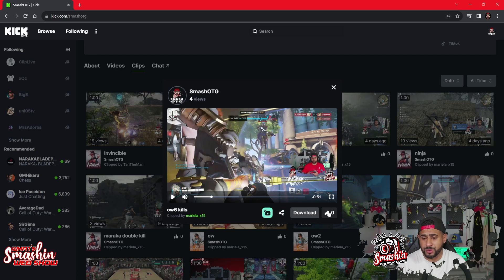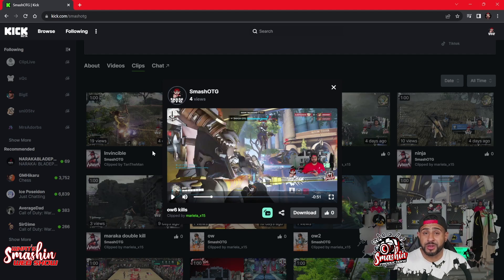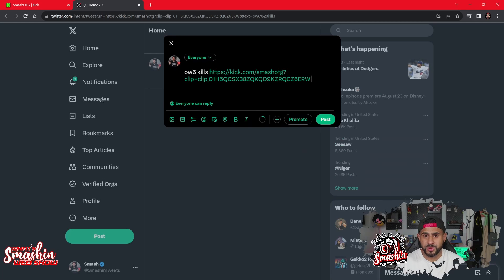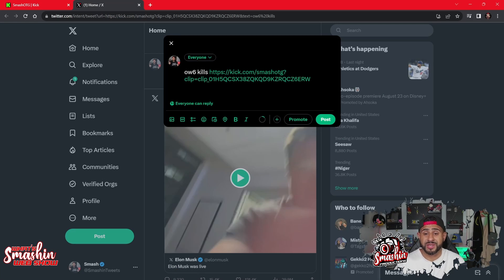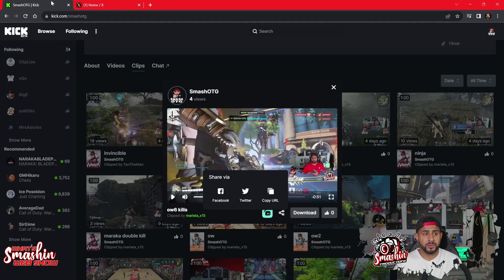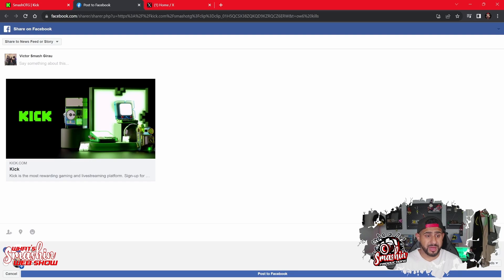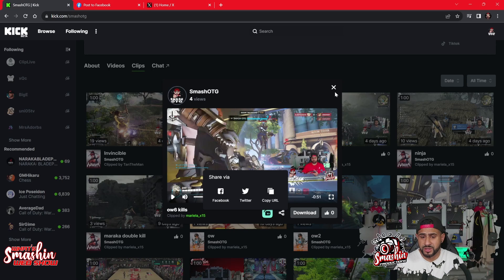Once you have your clip open and you want to download it, convert it to mobile, share it, or like it — it's all right here. Say I want to share it to Twitter: I click on Twitter and it goes straight to my Twitter, ready to post the clip. Same thing with Facebook — it'll send you directly to the clip page, which counts your views. You can also copy the URL and post it yourself wherever you want.